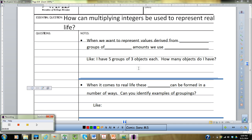Here's a lesson for the multiplication of integers notes, if you missed class that day or if you just enrolled. I'll go through the first and the back page. The essential question for this lesson is: how can multiplying integers be used to represent real life? We're going to start off with our vocabulary.